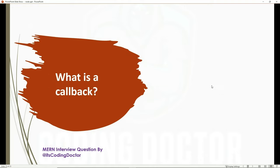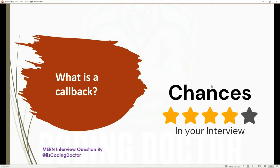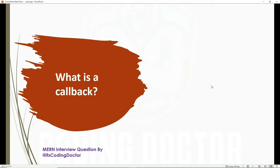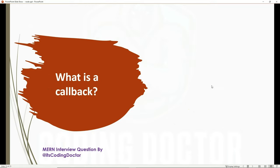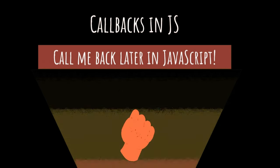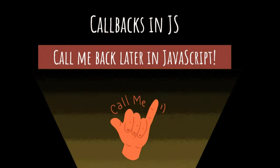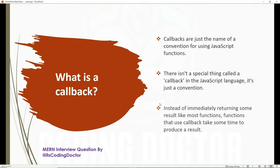The next question is: what is a callback? This question is asked a lot — not just in Node or MERN interviews, but in JavaScript and React rounds as well. Sometimes the interviewer asks you to write an example. Callbacks are just a convention for using JavaScript functions. Very few people know that there isn't a special thing called a callback in the JavaScript language — it's just a convention. Unlike most functions that immediately return results, callbacks take some time to produce a result.